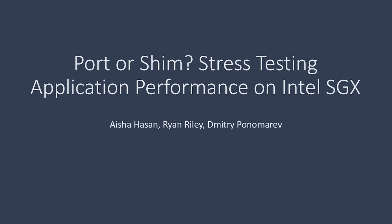We had assumed that direct porting would be faster, but the performance of both approaches was nearly the same. This surprised us, so we set out to investigate the types of workloads that would benefit from direct porting.